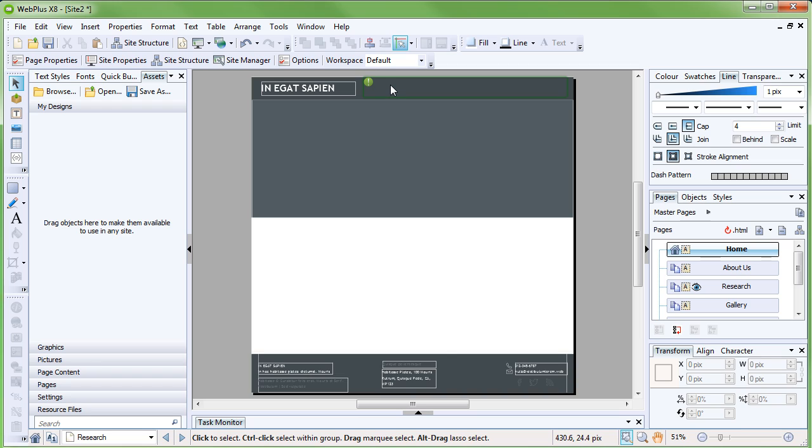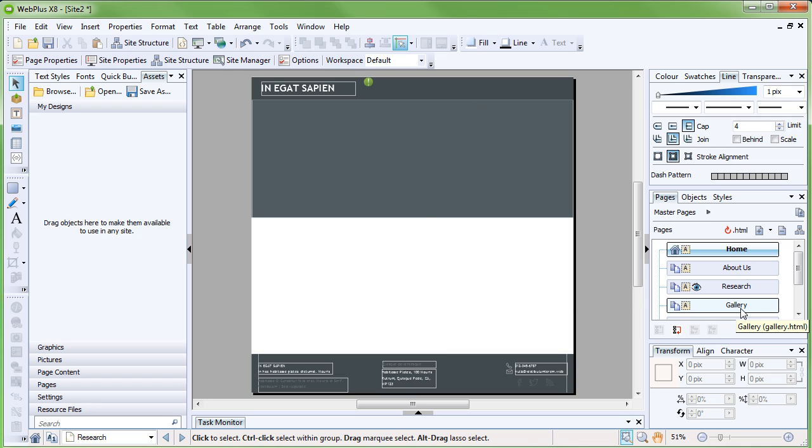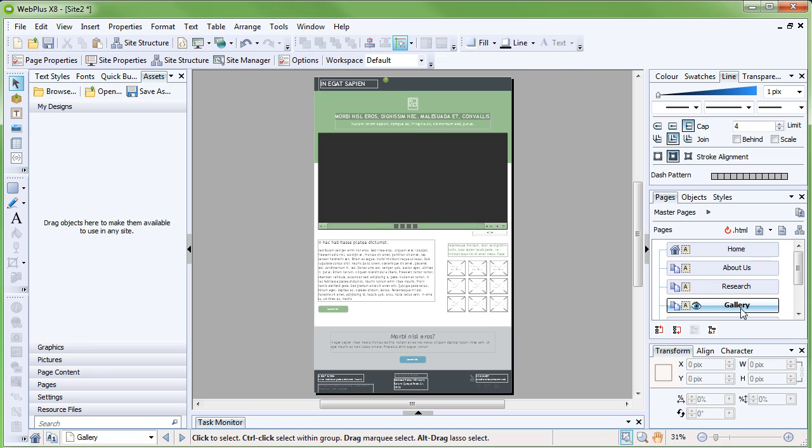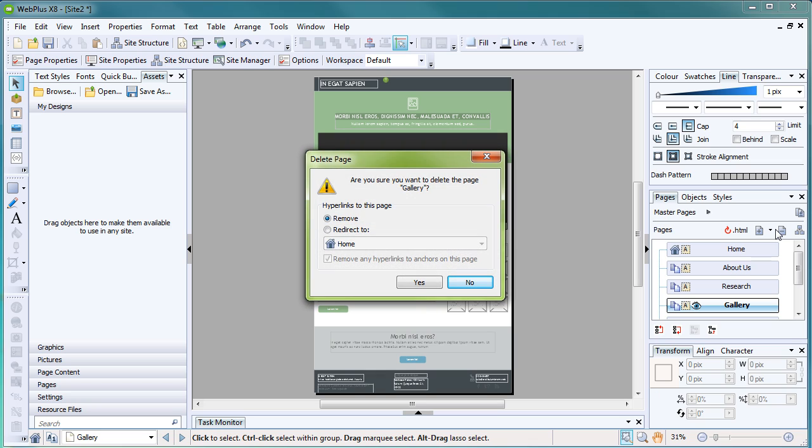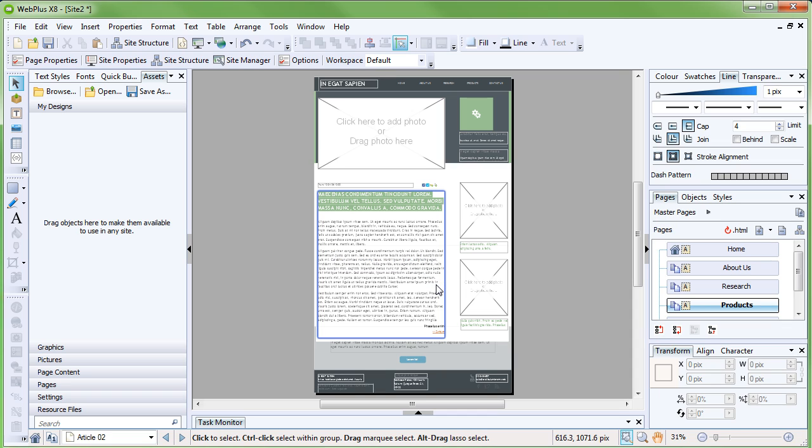This green icon, where the navigation bar should be, indicates that the text on the navigation bar has overflowed. We can fix this by resizing the navigation bar, excluding pages from navigation, or even removing pages from the site. As one solution, let's remove the gallery page from the site. To delete a page, double-click it to select it in the Pages tab, and then click Delete Page. When WebPlus asks if we really want to delete the page, click Yes.